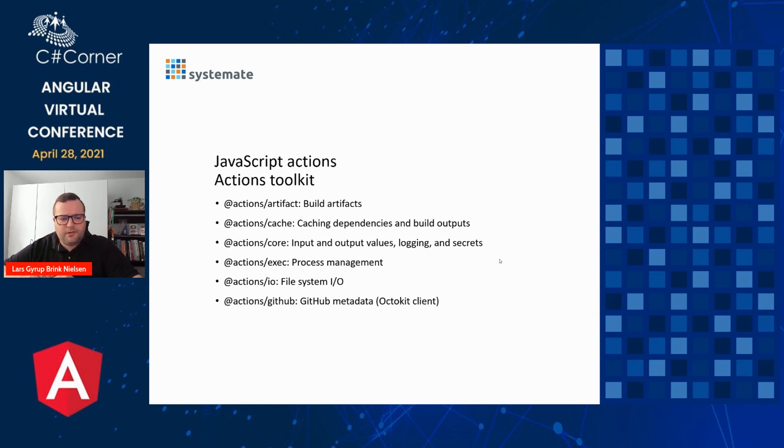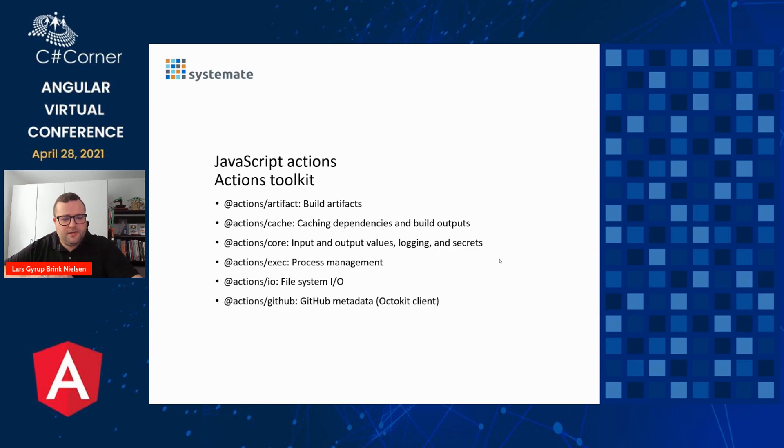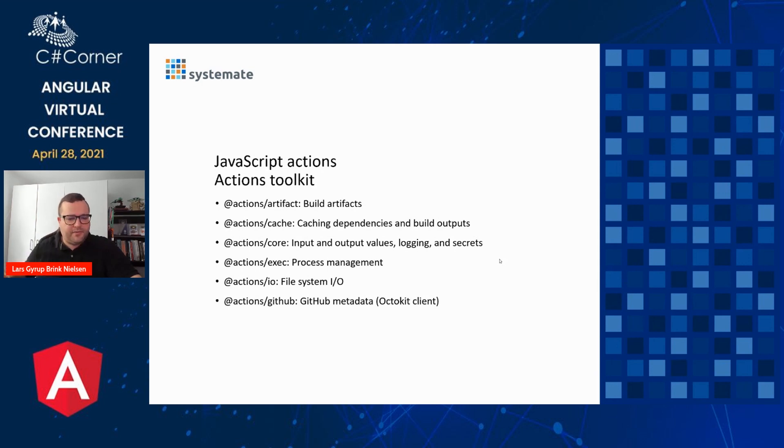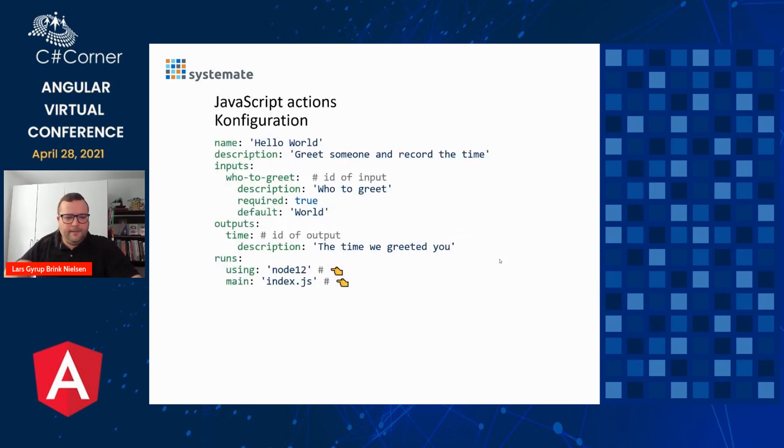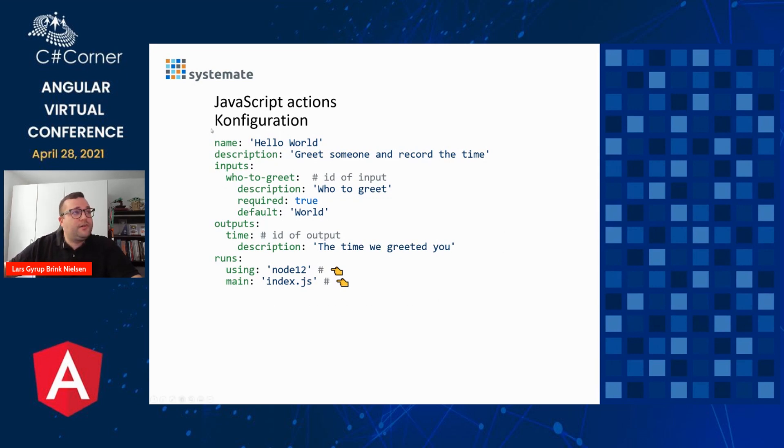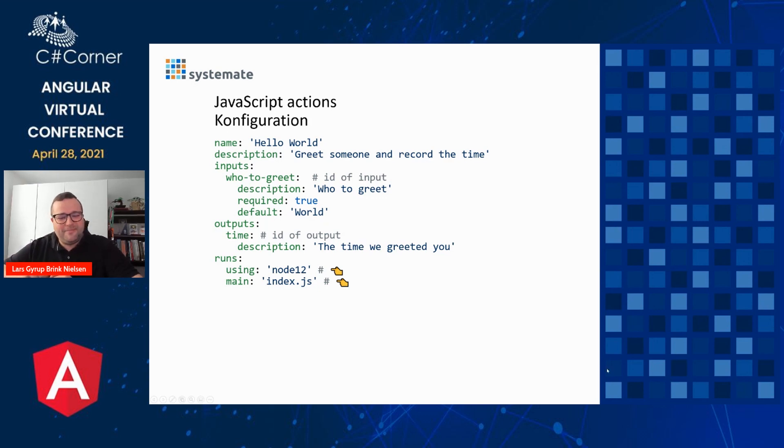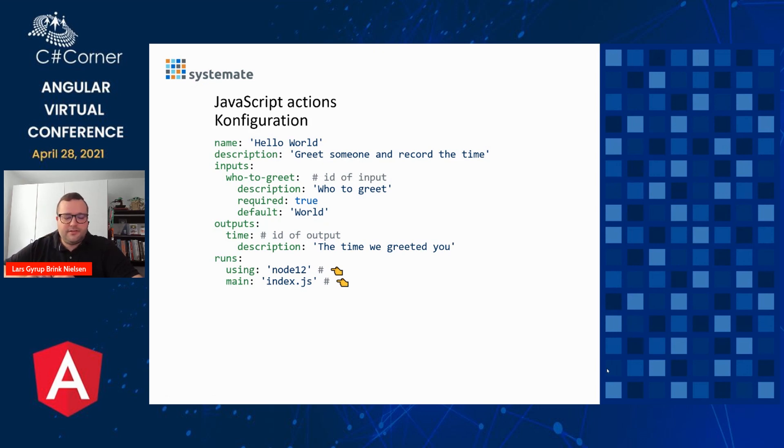Here's a set of NPM packages that can be used if you're creating a JavaScript GitHub action. We have one for build artifacts, managing them, caching dependencies and build outputs, input output values, logging and secrets. We have a package for process management, one for file system I/O. And one which is basically wrapping the OctoKit client for GitHub so that you can get the metadata about PRs and commits and comments and all that stuff from GitHub. So here's another Danish word, unfortunately. I hope you can guess that this should have been a C. Then it says configuration. So in the bottom highlighted lines, we can see that this is where we specify it's using Node.12 as the engine and we're calling the index.js file. So this is how we specify the JavaScript or Node.js GitHub action.